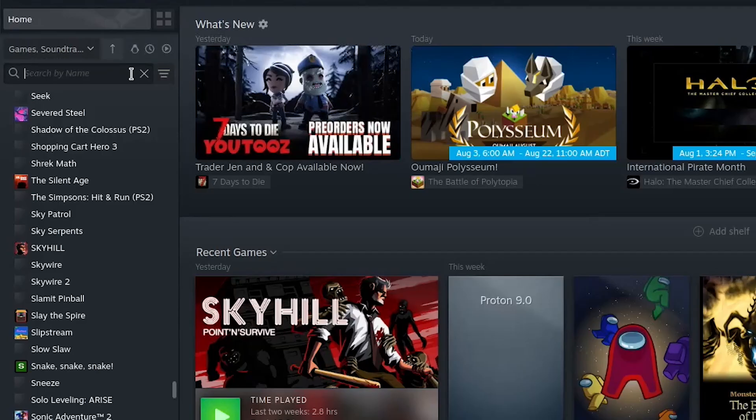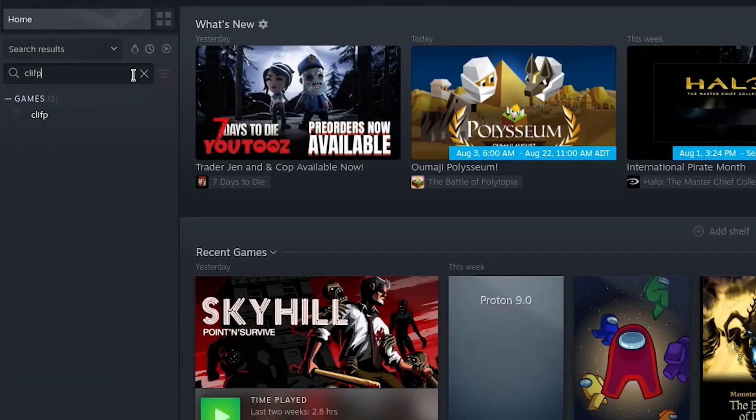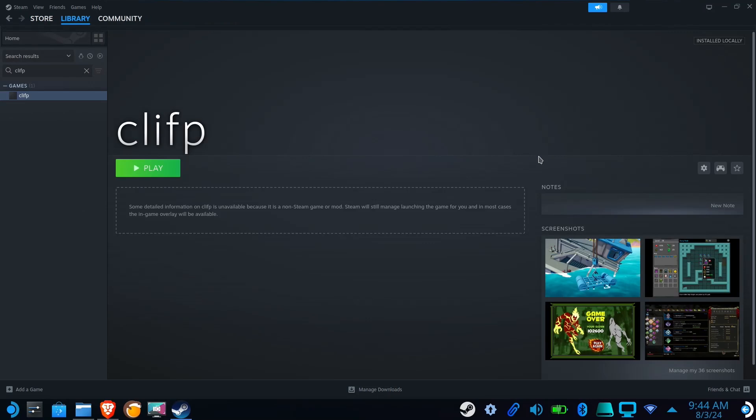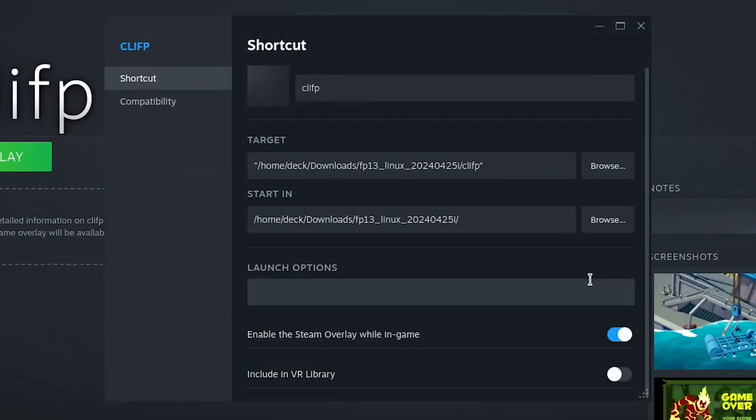Open Steam and search for Cliff. Find the gear icon and select Properties. Here you'll want to rename your shortcut, and in the launch options, type Play-T and the name of your game in quotes.